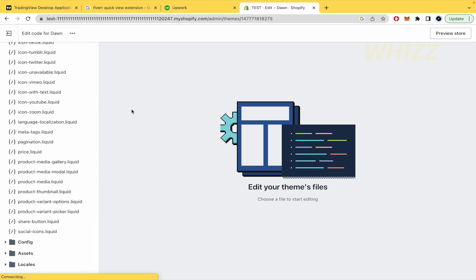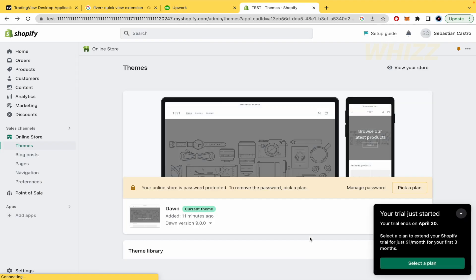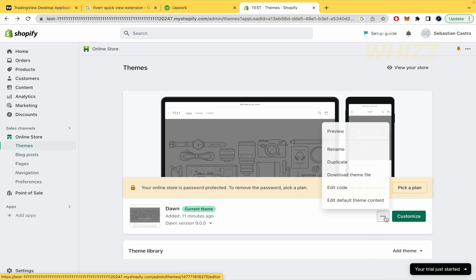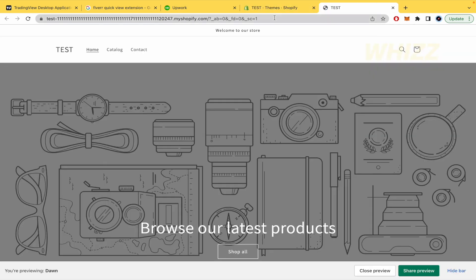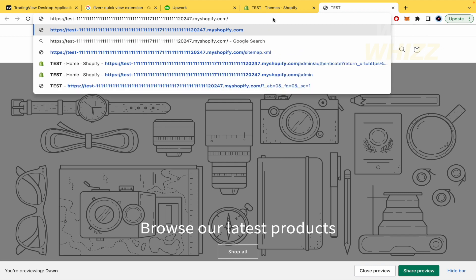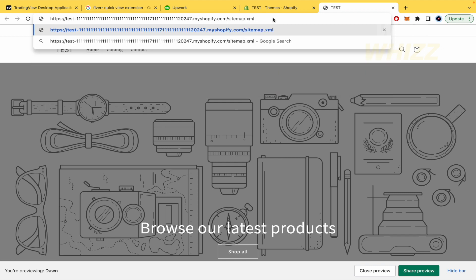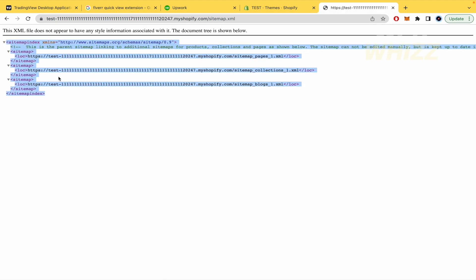So if you want to get your sitemap in XML, you must click on the three dots, make a preview of it, and after the slash in the URL, you're going to write sitemap.xml. That way you'll be able to get your XML code.